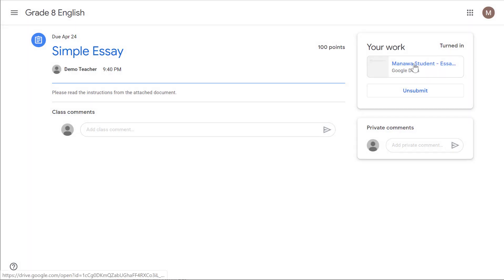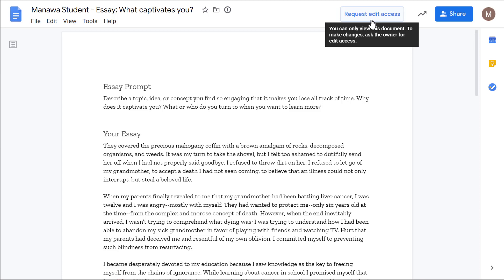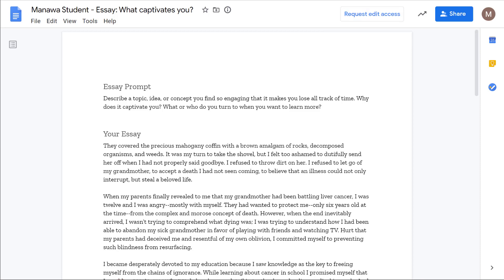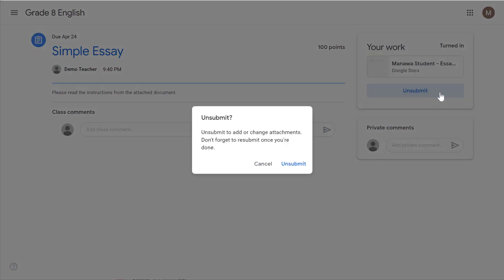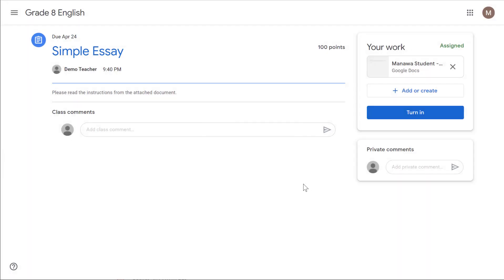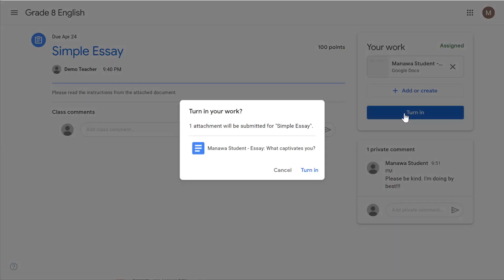A lot of times students will click on the document, see that it is view-only, and try to click 'Request edit access' — that's not the way to do it. What they can do is from the assignment screen click unsubmit, and click unsubmit again. That pulls it back out of the teacher's inbox and lets them edit the assignment or add more files. Then once they're happy with it, click turn in again.